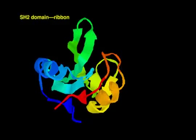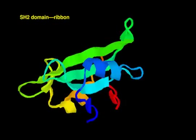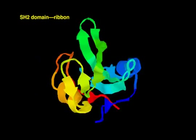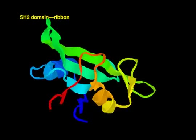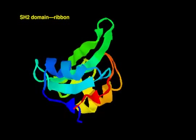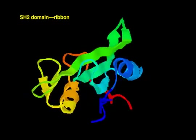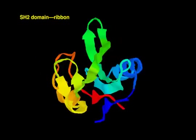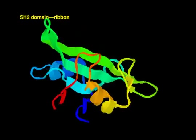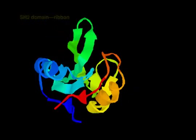The ribbons view accents alpha helices and beta sheets. These secondary structural elements determine the fold of most polypeptide chains. Beta strands are shown as arrows pointing from the N to the C terminus, and alpha helices are shown as twisted cylinders.